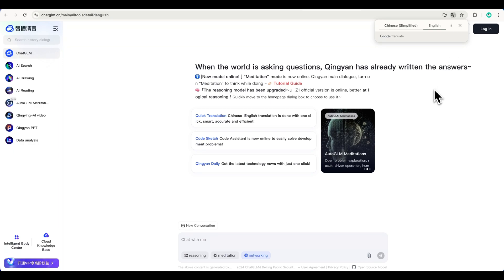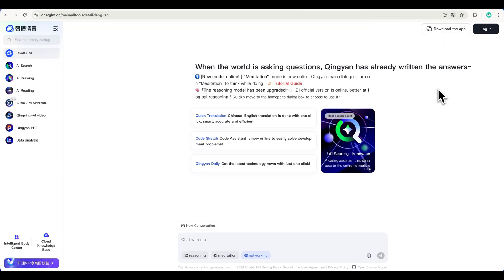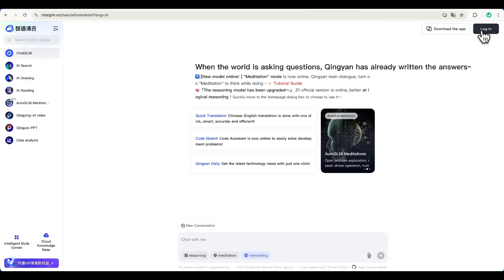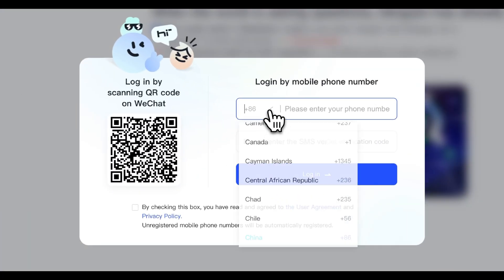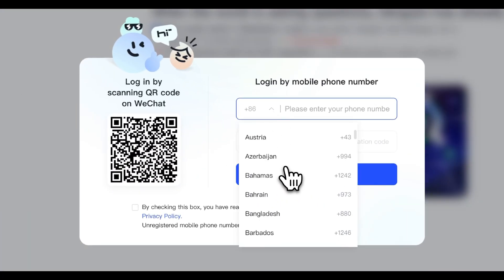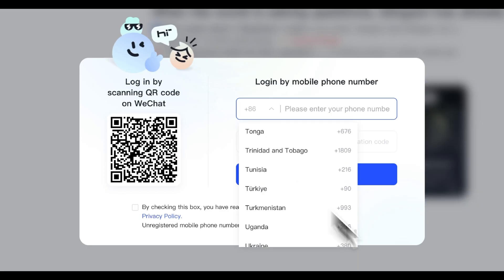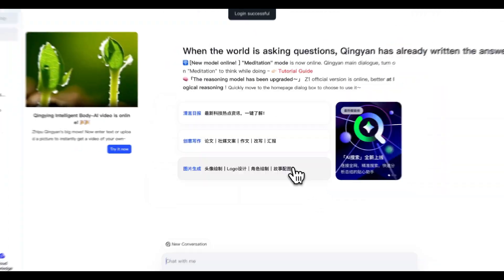ChatGLM is an open source tool from China. It only supports Chinese for now, but you can easily auto-translate it with a plugin. Just click login. It accepts phone numbers from any country and after a quick verification, you're in.